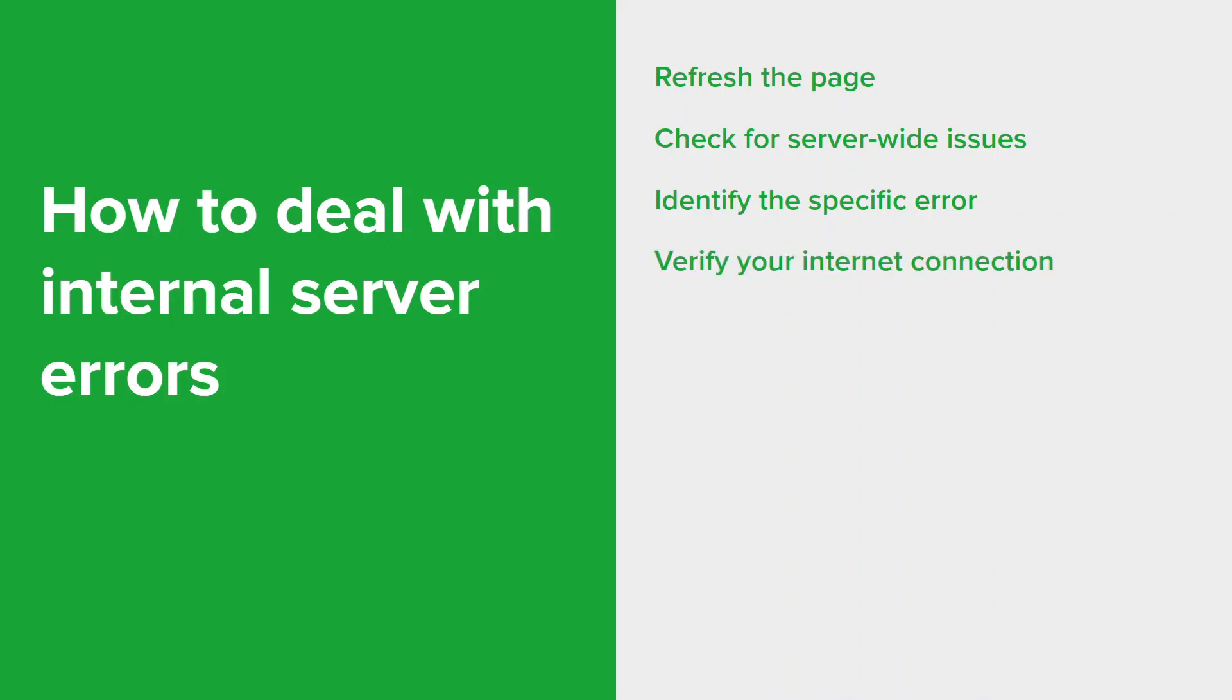You want to ensure that your internet connection is stable and working properly, as unstable or slow connections can sometimes lead to issues while loading websites or applications.